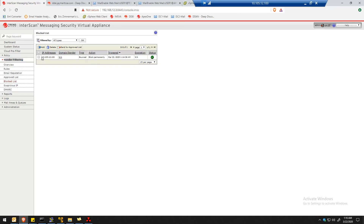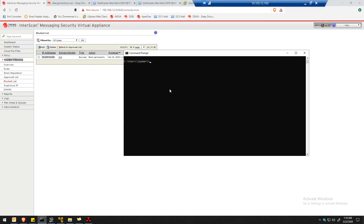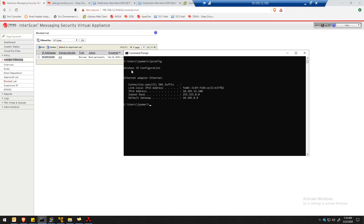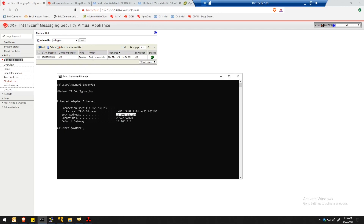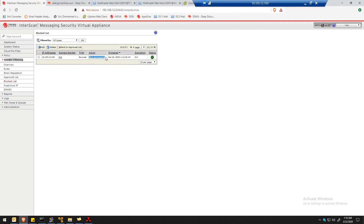Here's our setting: block permanently, and the type is bounce. The date expiration is N/A because we blocked it permanently. That's pretty much it — the email backscatter attack and prevention protection demo.